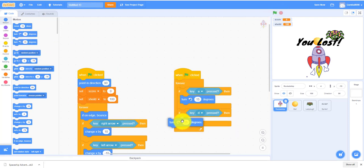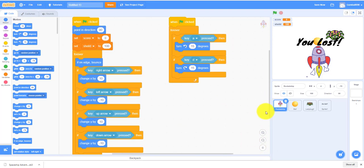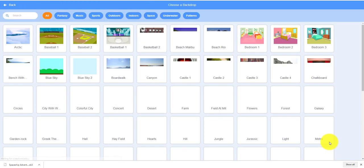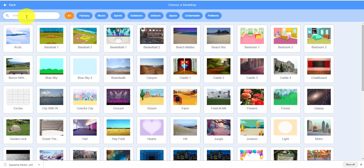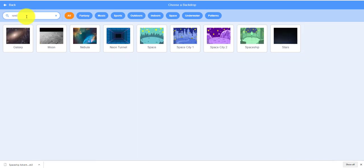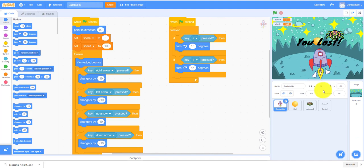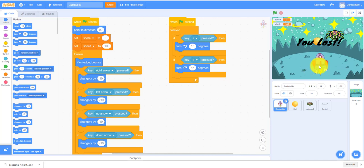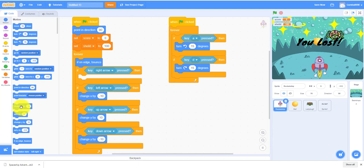You can pick any backdrop you want. I decide let's pick a backdrop that's more space related. You can take anything you want. Let's take this space one. I think we should make this smaller. 70 is fine I guess.